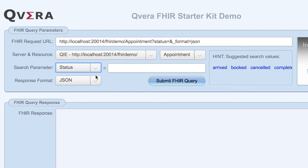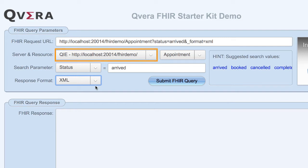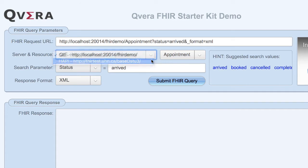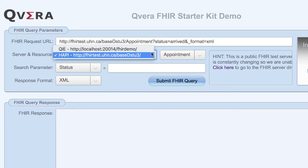If you click on one of the hint suggestions, the form automatically enters that string in the search parameter and completes the request URL. Lastly, select your desired format from the drop-down, either JSON or XML. It is important to note that these hints are only available using the built-in FHIR server. If you select a public FHIR server, for example the public happy server, we are unable to provide hints as that content is constantly changing.